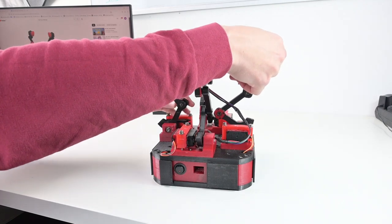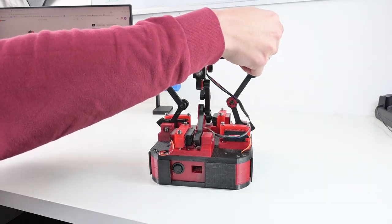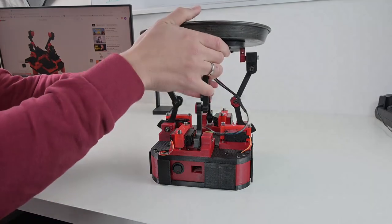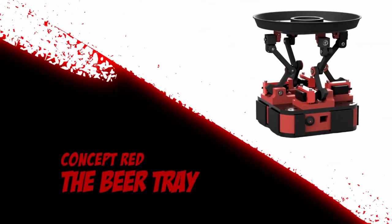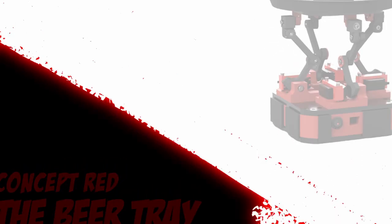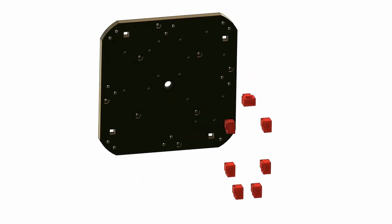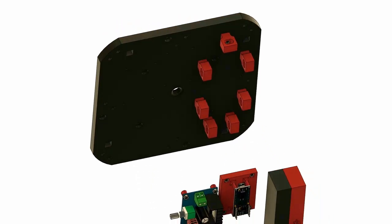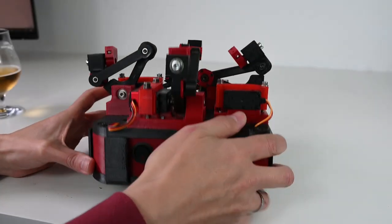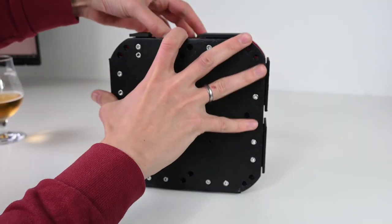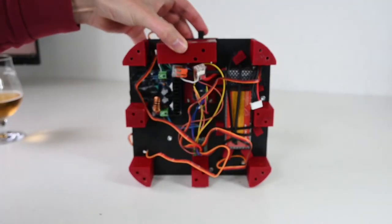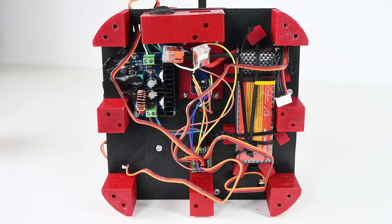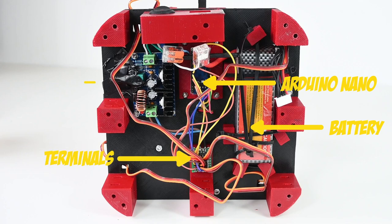First things first, let's see how this machine was built and how we could even improve this design in the future. Here you can see the base. The electronic components are mounted on the bottom plate: you can find an Arduino Nano, a battery, some terminals, and a step-down converter.